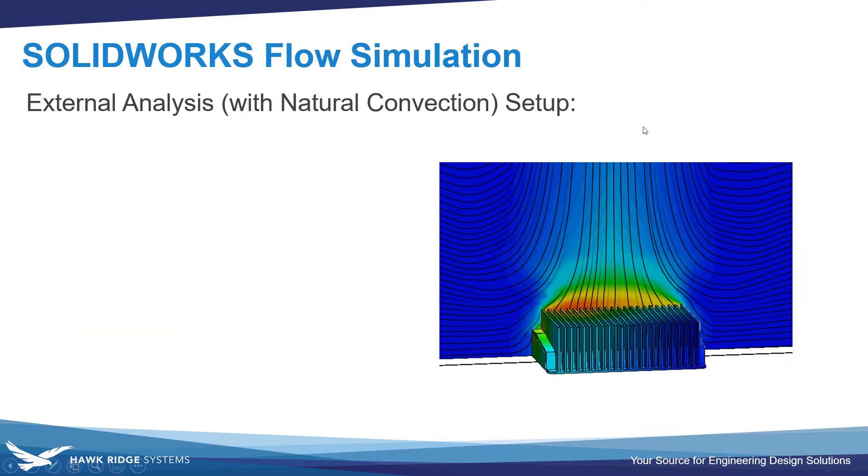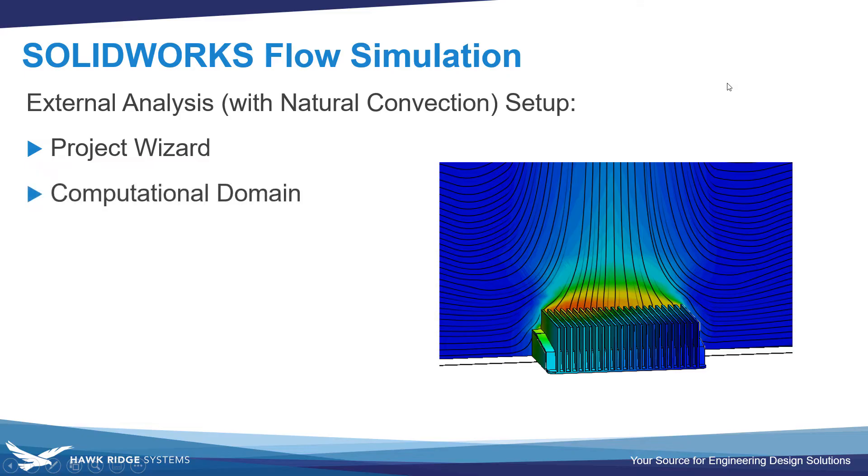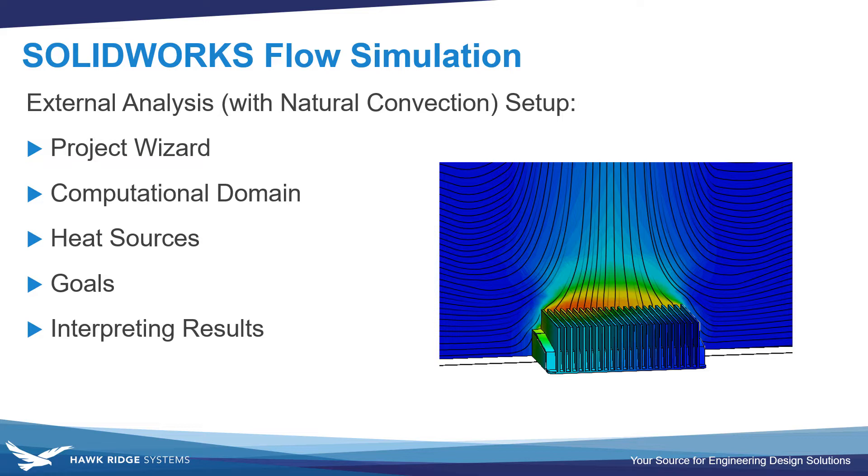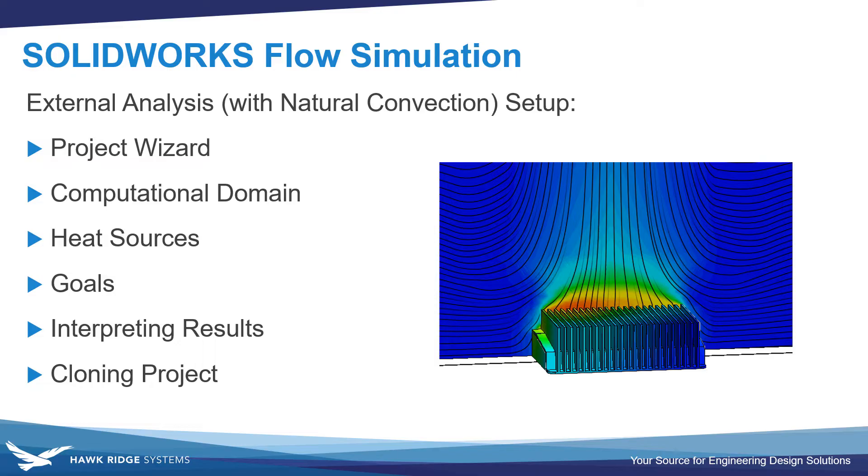Some of the major steps we're going to look at are running through the project wizard to create the project, adjusting the size of the computational domain, applying heat sources to the models, setting goals to track our key parameters during the solution, interpreting the results, and then also cloning the project to examine a geometry variation. There's timestamps in the video description if you want to jump ahead to any of these steps.